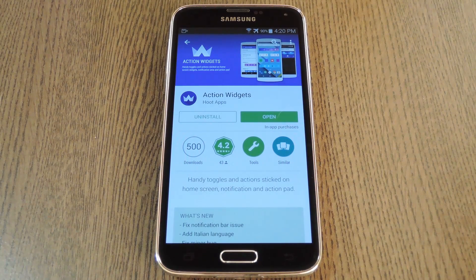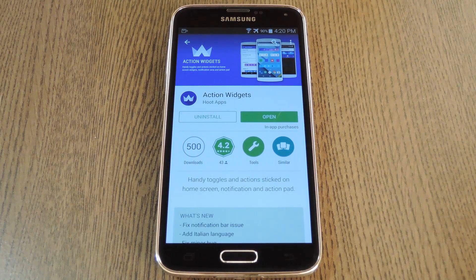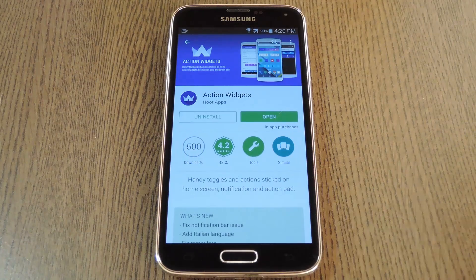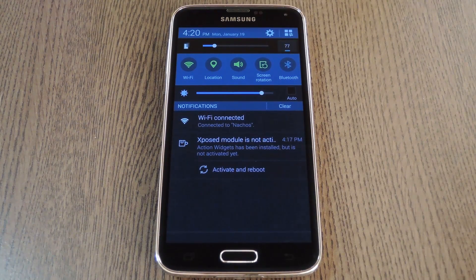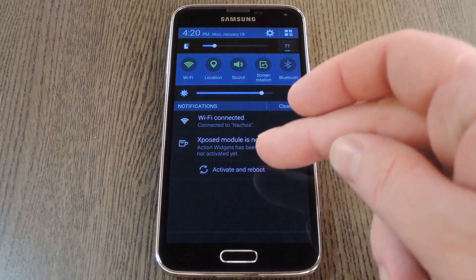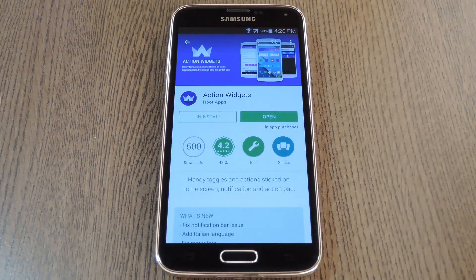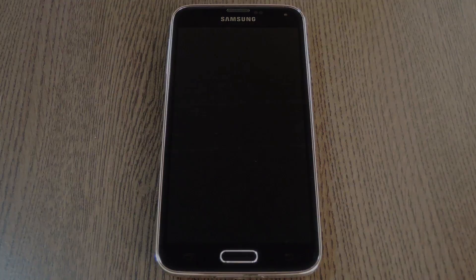Beyond that, just search Action Widgets on the Play Store to get the app installed. I'd recommend using quotation marks around your query, since this is a brand new app. But within a few seconds of installing the app, you'll get a notification from Xposed — this will only apply if you have the Xposed framework installed. Go ahead and tap the Activate and Reboot button on this notification to get the Xposed part of the app up and running.